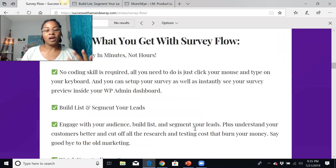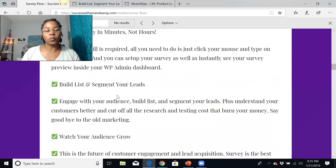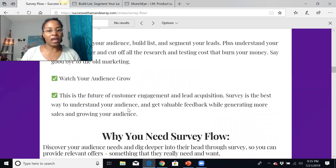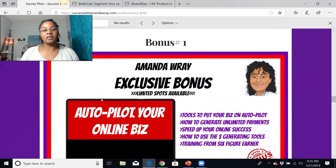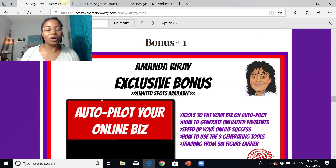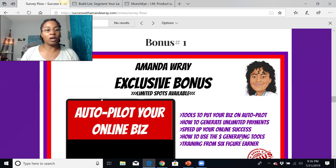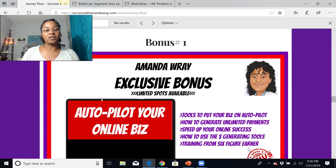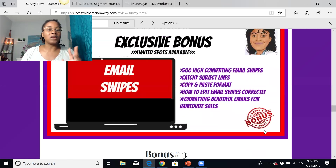I do affiliate marketing full-time as a six-figure earner, mainly promoting other people's products and showing people how to generate traffic for their online business. I'm going to give you five exclusive bonuses. The first is autopilot traffic — tools I use on a daily basis to get consistent leads and commissions. I use certain tools so I don't have to spend so much time in front of the computer, which is very important if you have children or a full-time job and not a lot of time.